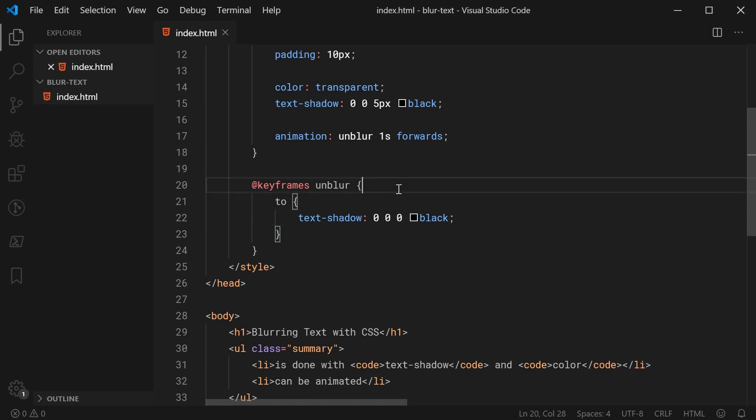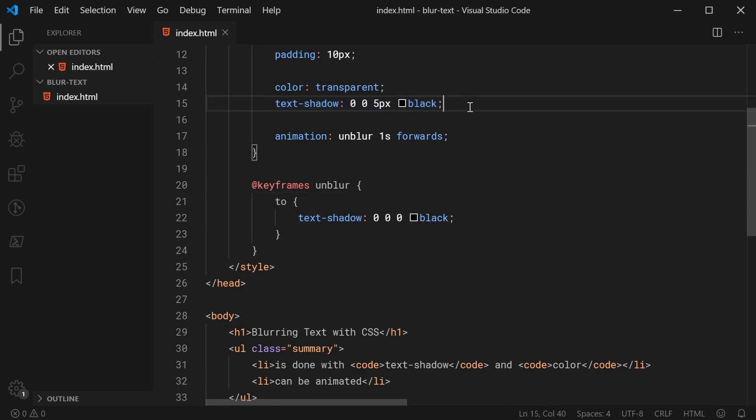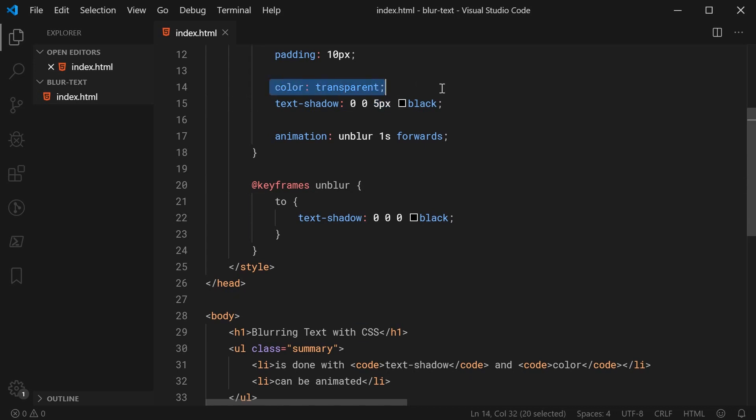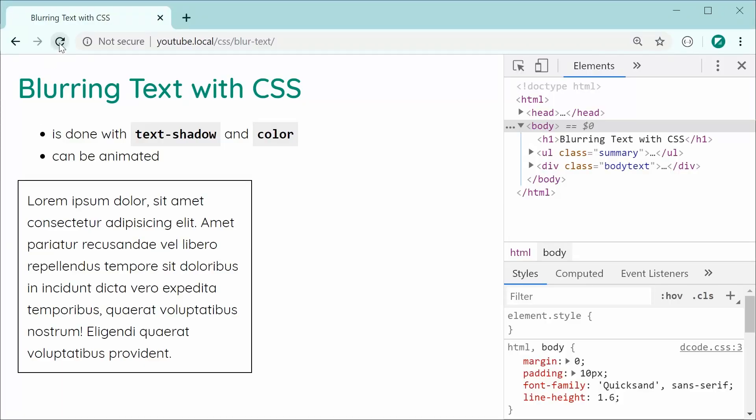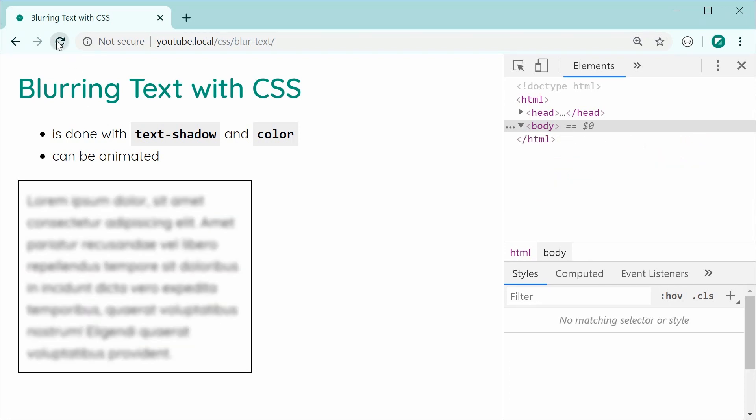Essentially we're just animating the text shadow property and we are taking it from a 5 pixel blur down to a 0 pixel blur which effectively just gives us the text back to the way it looked previously without the use of color. In this case, the color is still transparent. So now I'm going to save this and refresh and we can see right here,